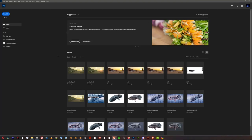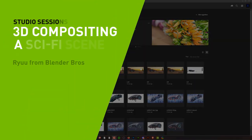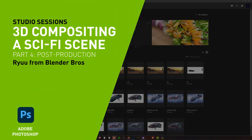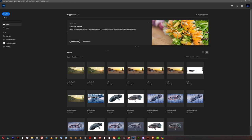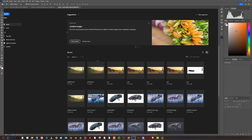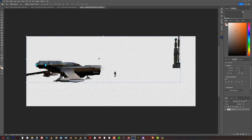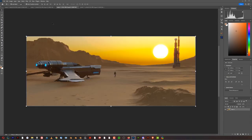Hi guys, Ryu here from Blender Bros and welcome to part four of the compositing tutorial. First of all, open Photoshop and drag and drop all four TIFFs into your scene. Wait for them to open. Once you load them in, we need to stack them on top of one another.